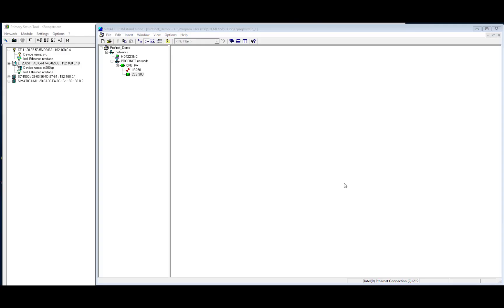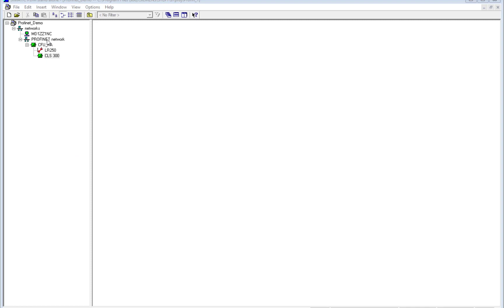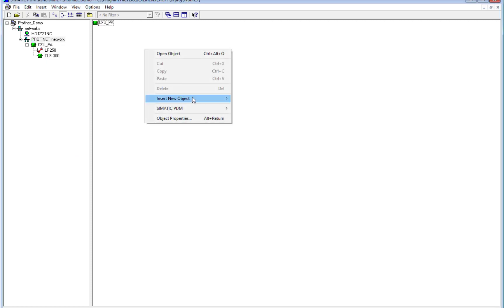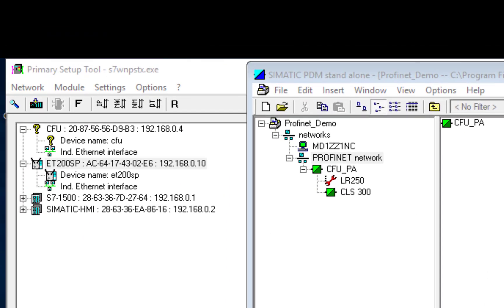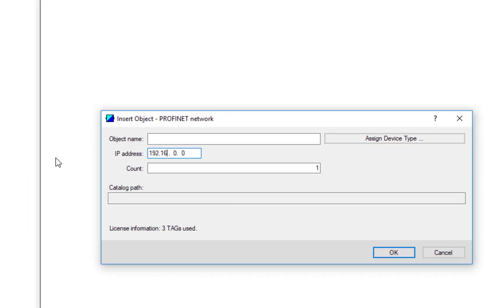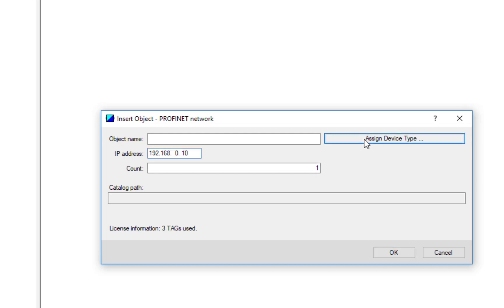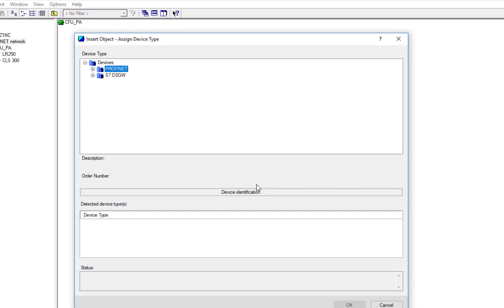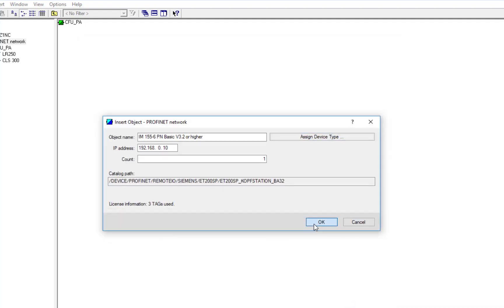So we've now added the Compact Field Unit, so the second part of the IO structure is the ET200SP. This is a little bit trickier because the scanning of the analog card cannot be done by a lifelist, so you're going to have to have a little bit of knowledge about the project. So if we click Profibus PA network, insert new object, and the IP address here of the ET200SP is 192.168.0.10. And again, we can click on Assign Device Type and get PDM to tell us what is connected. So that's the simple bit.